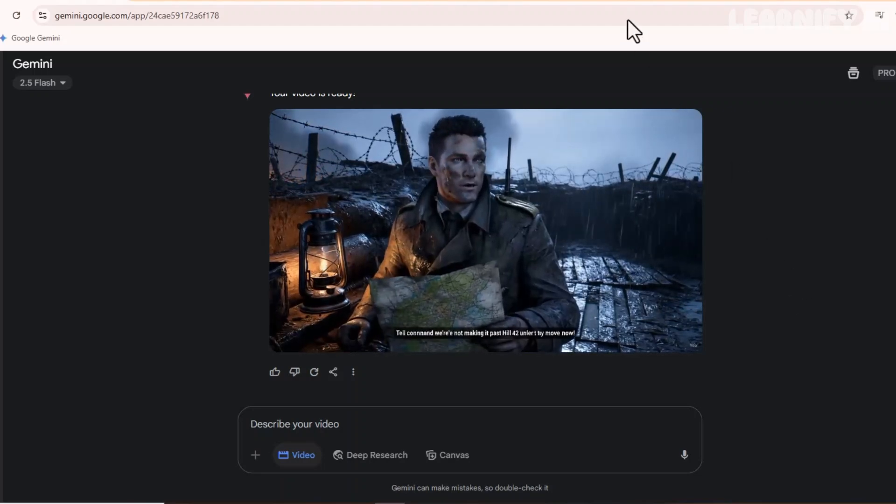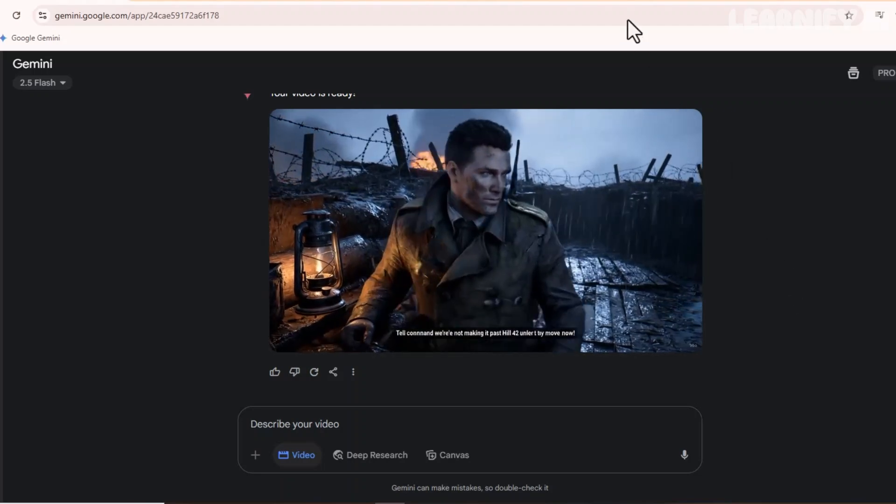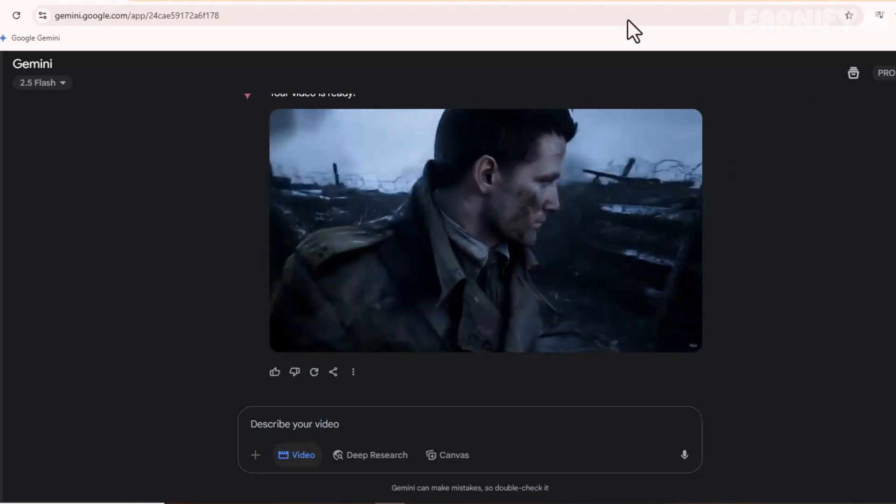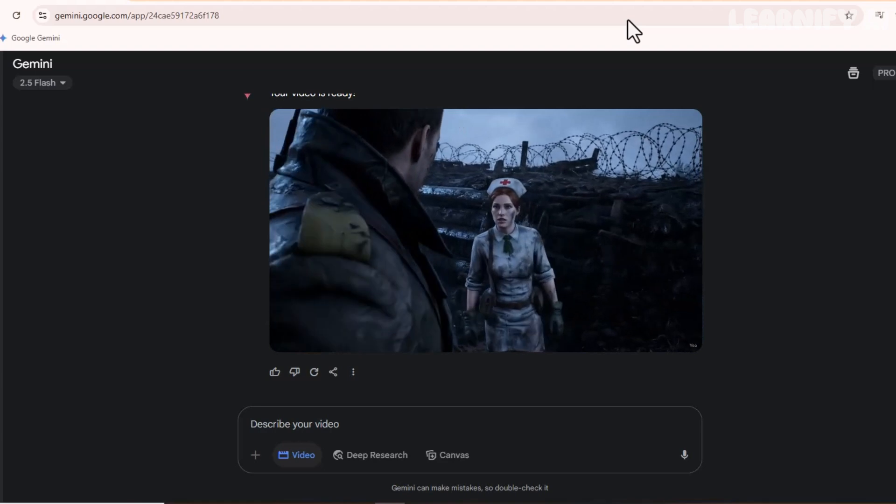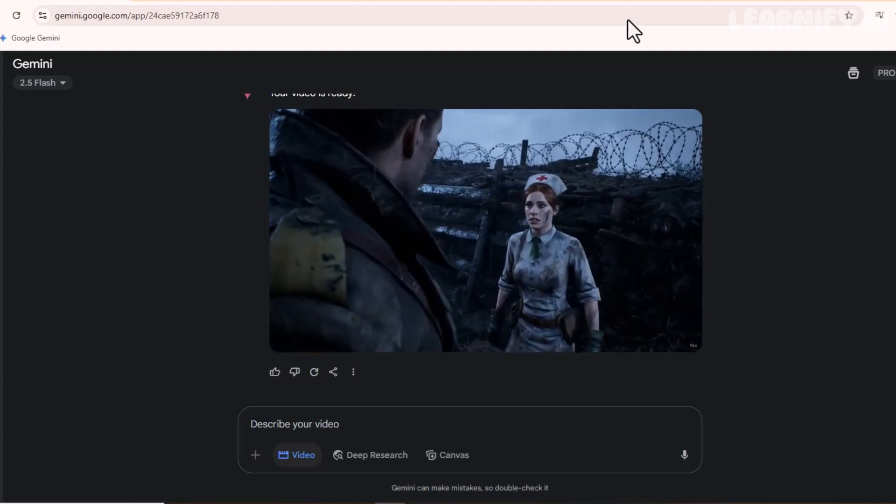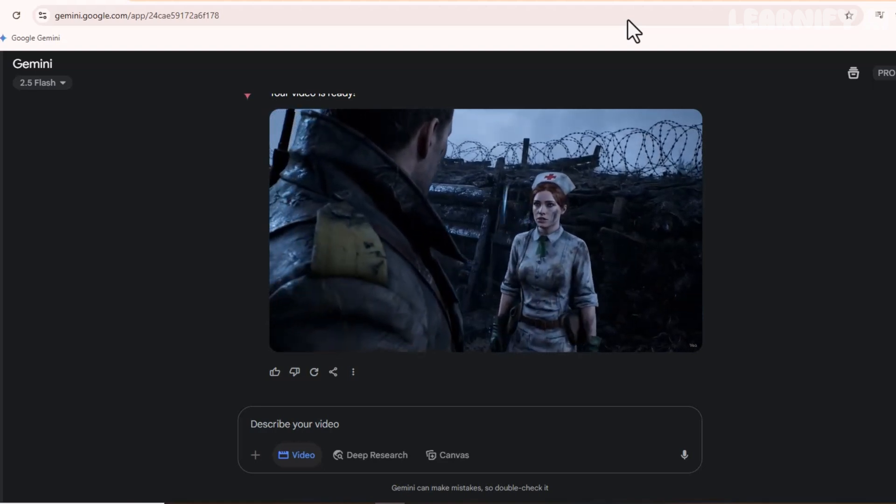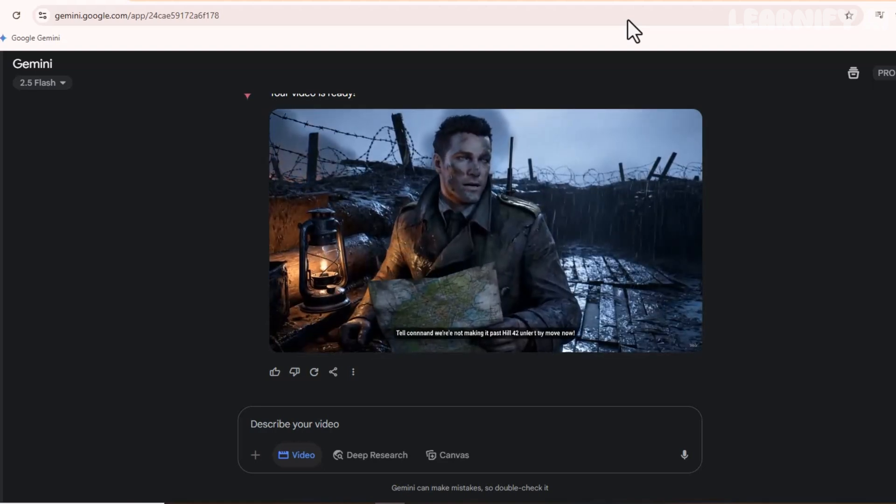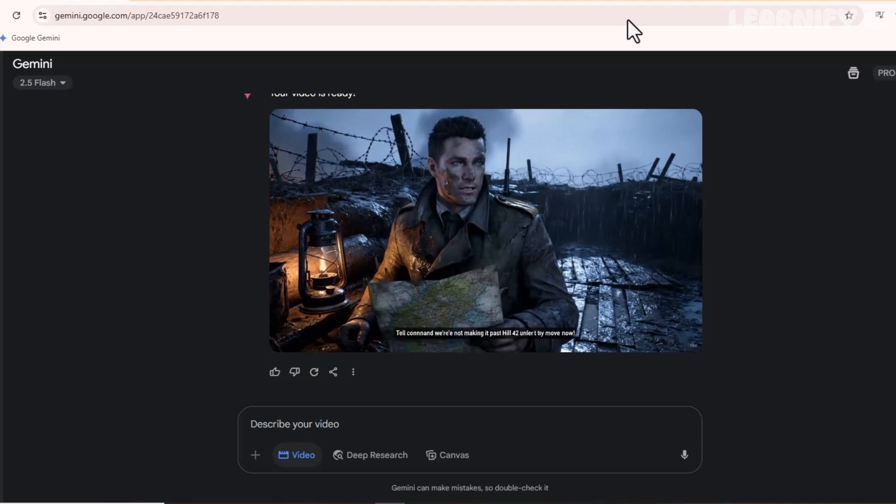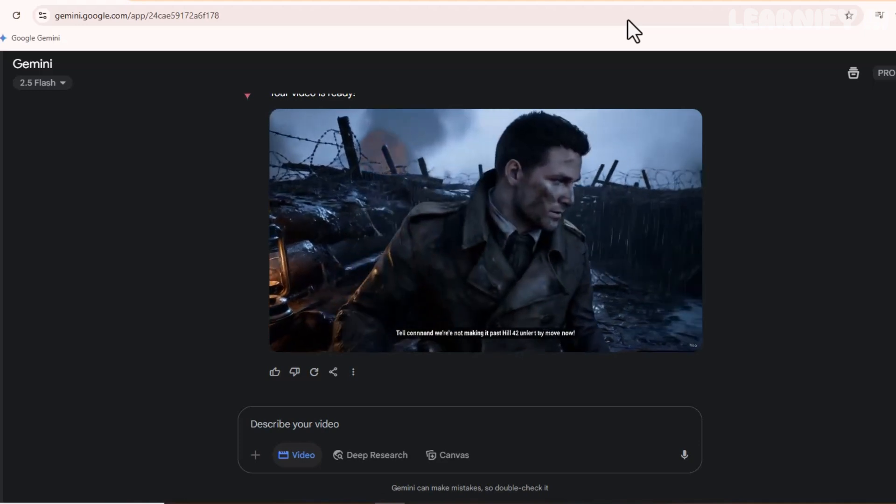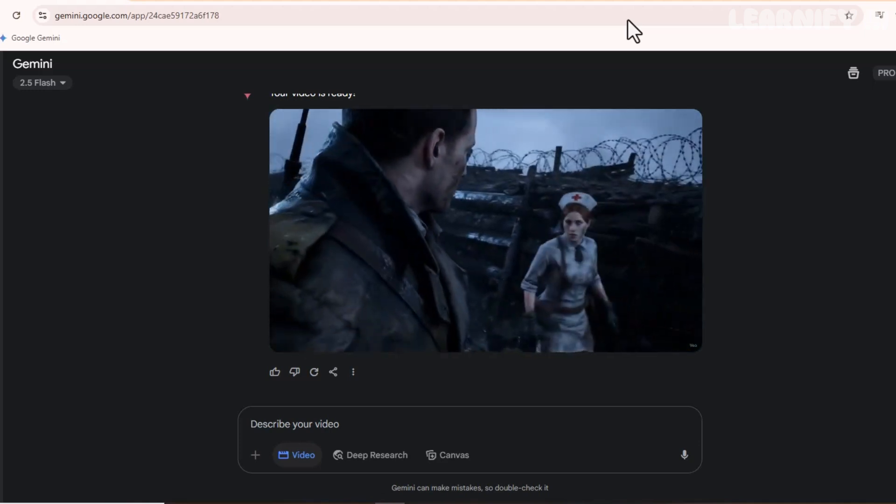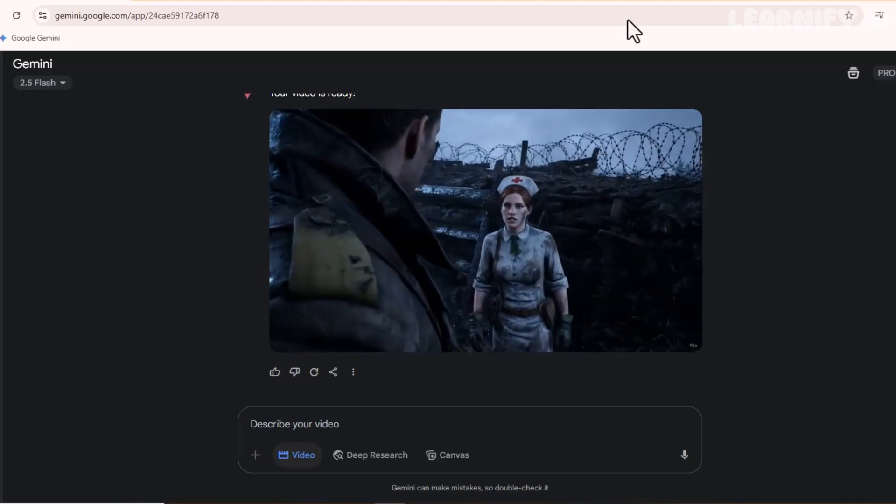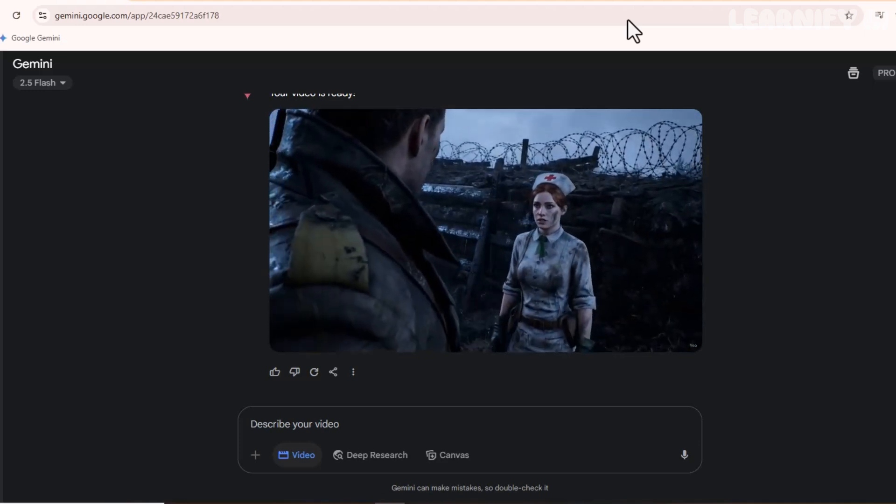Our first scene is fully generated, complete with realistic dialogue, accurate camera movement, immersive background, and atmospheric effects. This looks and feels just like something out of a high-budget Hollywood war film.